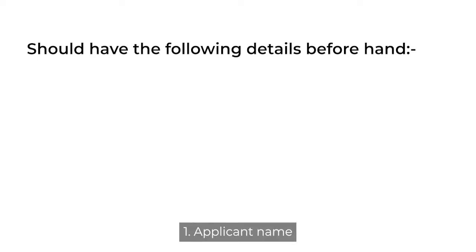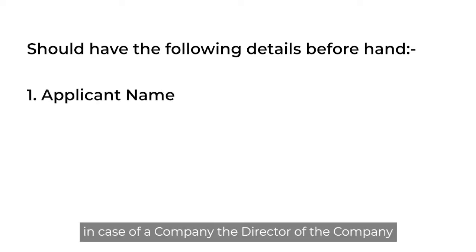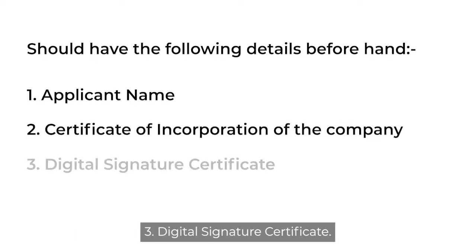One: applicant name, the business owner in case of a company, the director of the company. Two: certificate of incorporation of the company. Three: digital signature certificate.